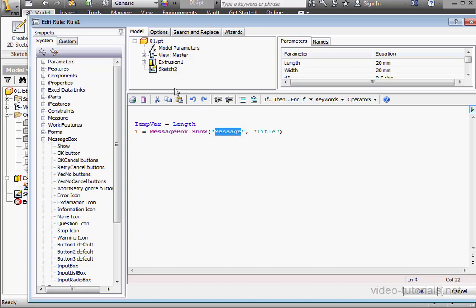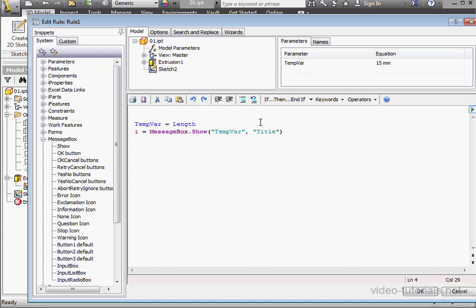Let's replace the text between the double quotations. TempVar, space, equal sign space. Now outside of the double quotations, space, ampersand symbol, space, TempVar.